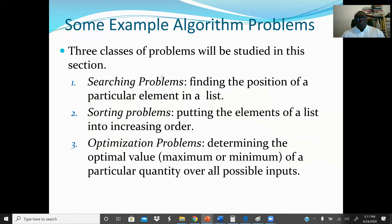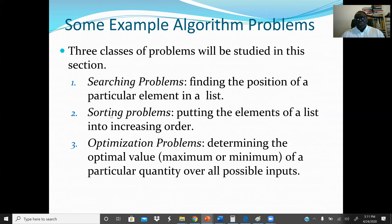Some examples of algorithm problems: here we have three classes to study — searching, sorting, and optimization. Optimization uses the brute-force concept. In computer science we mainly have two searching algorithms: linear search and binary search. Linear search means starting from the beginning and searching to the end — that's why it's called linear or sequential search. Sorting means arranging items either in increasing or decreasing order.